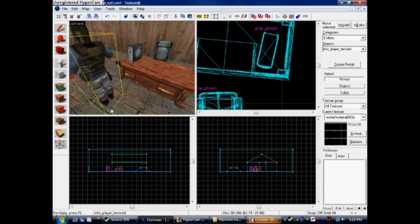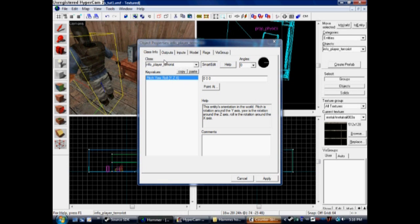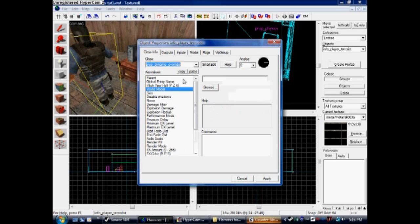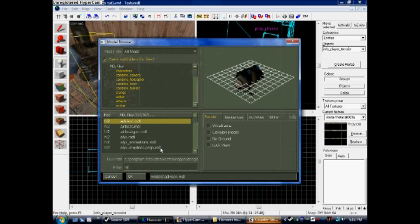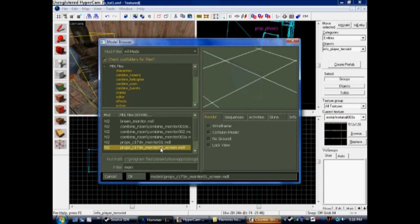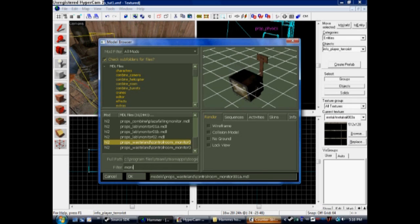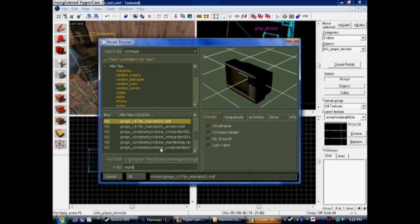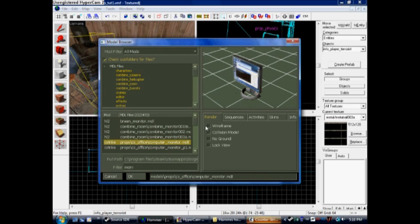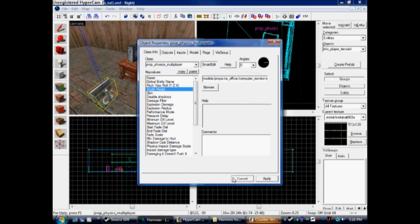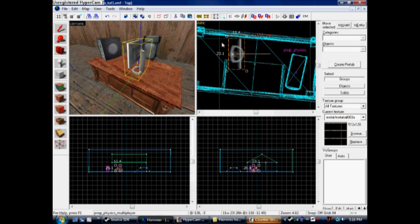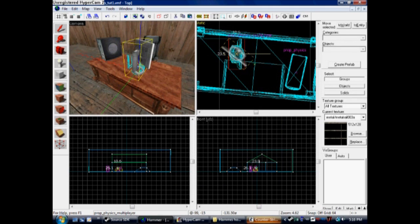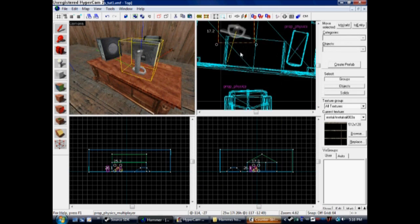Place another entity down. We're going to add a monitor now. This time, we're not going to use a normal prop physics. We're going to use physics multiplayer. You want the monitor that has the screen on. You don't want the broken one. You want the right one, so we can break it in-game. Just flip it around so you got it how you like it.